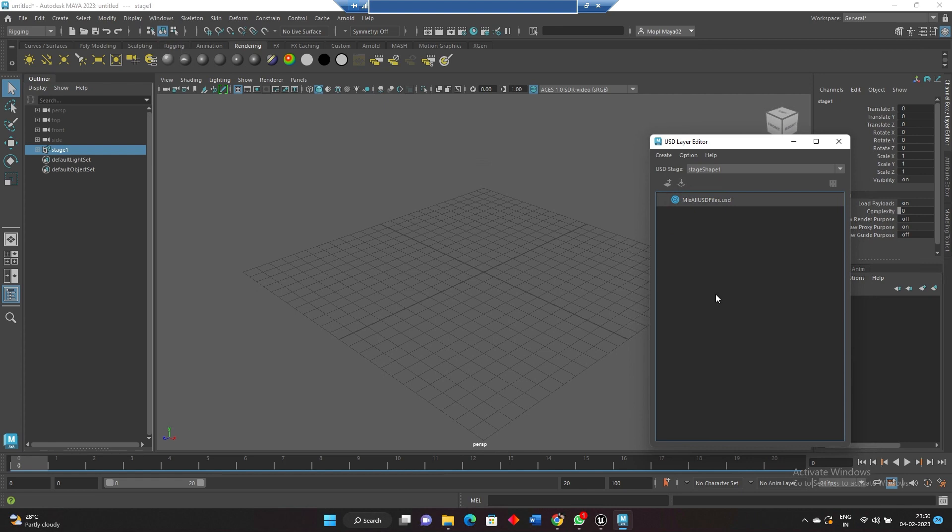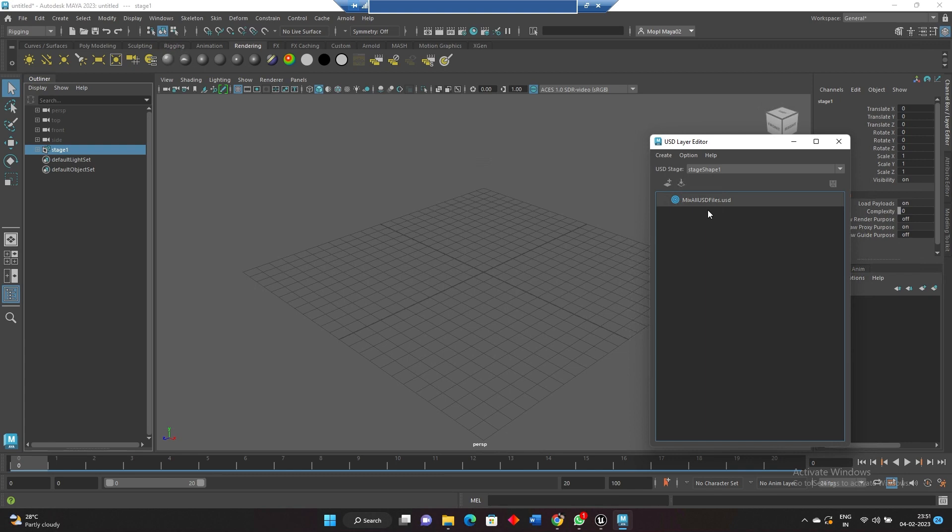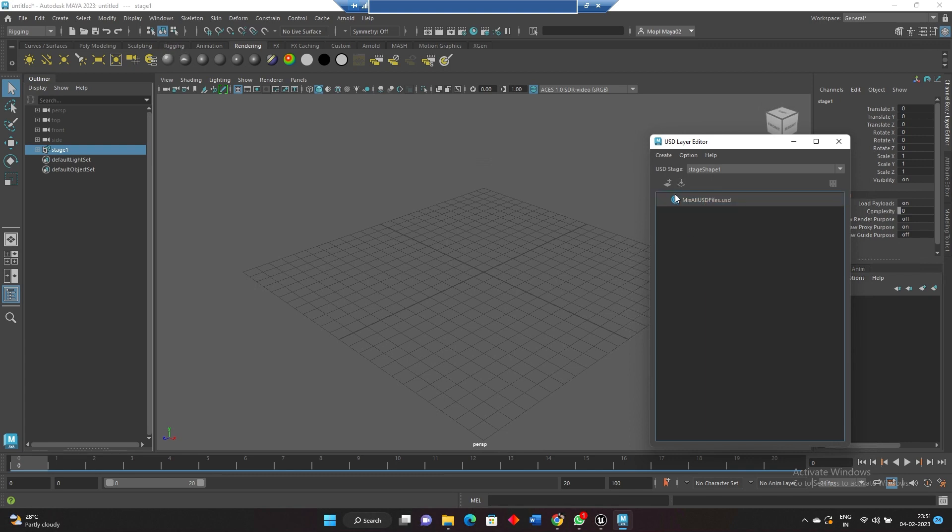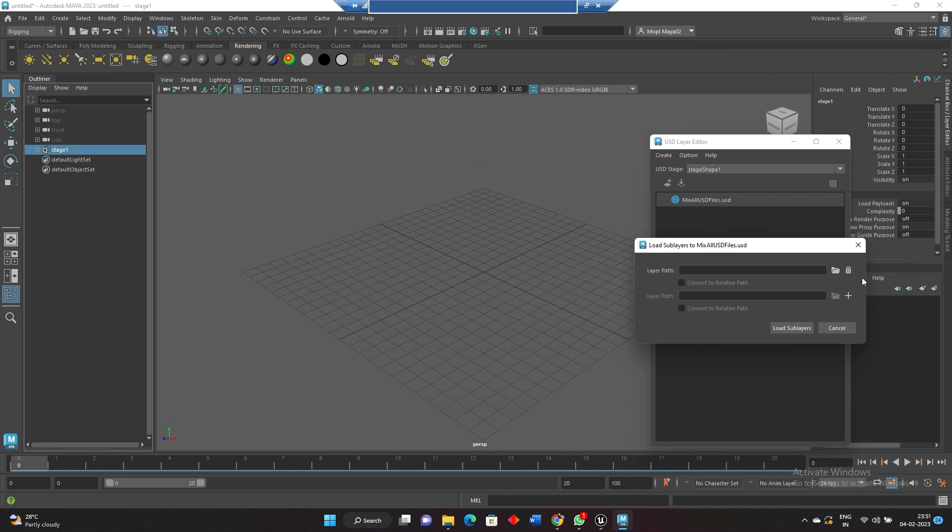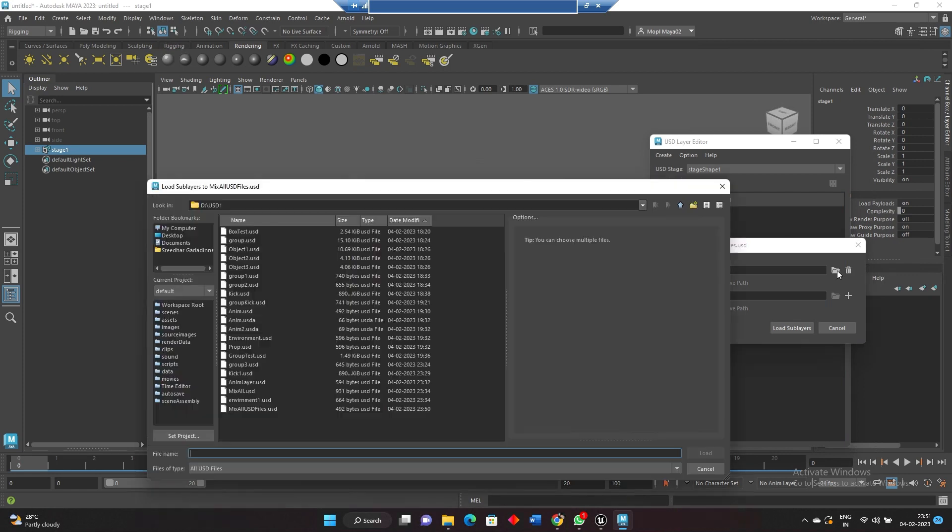You can add multiple layers over here for environment one and for animation one like that, but all the animation files should be on the root layer. Then only it is working. It's a bug or something that I don't know. So now what I am doing is I am importing the animations, which is kick.